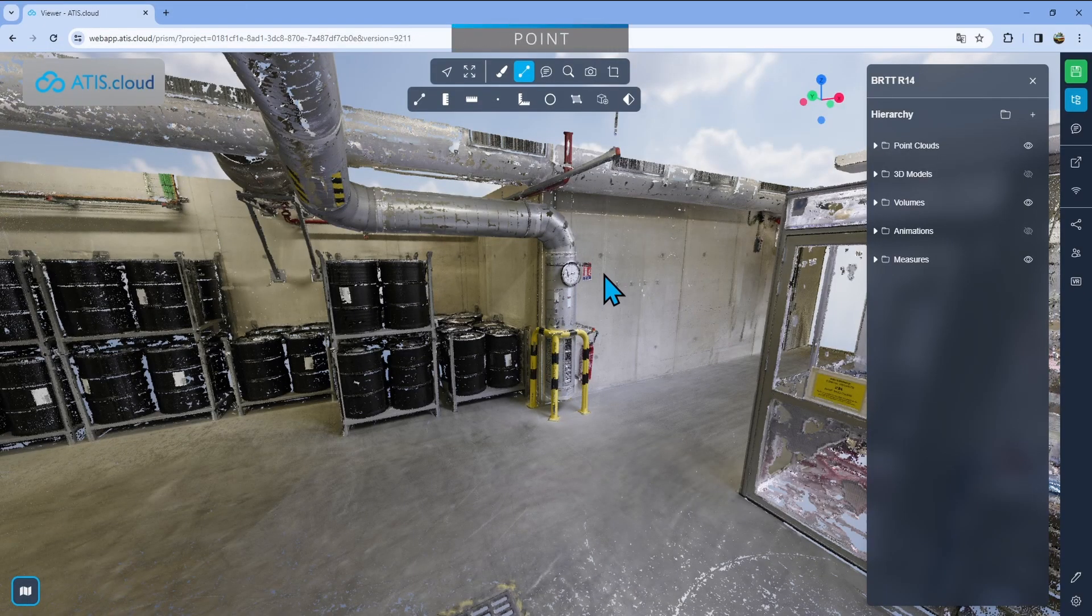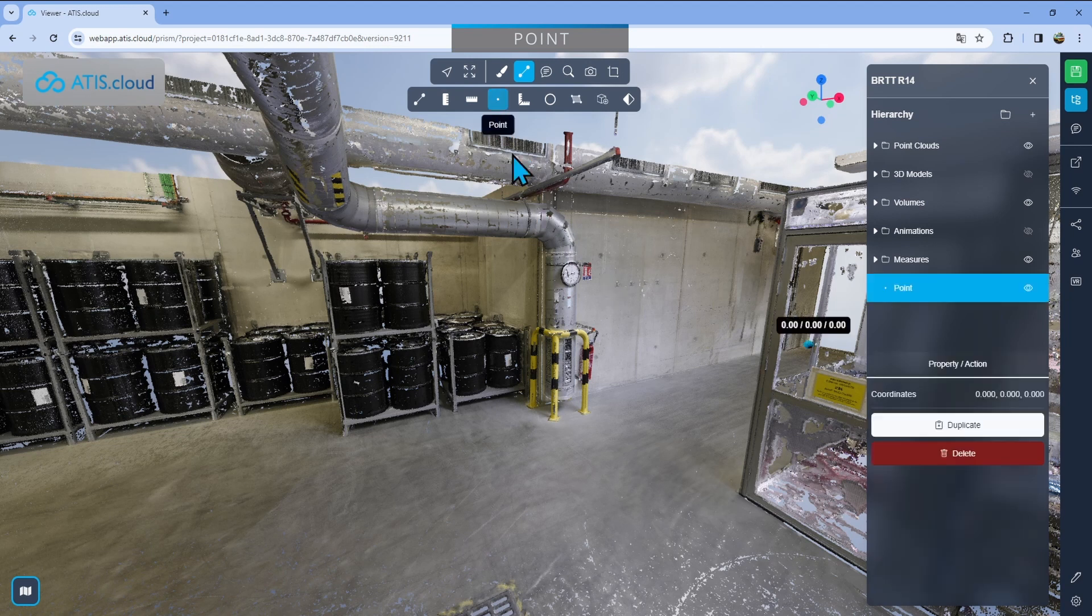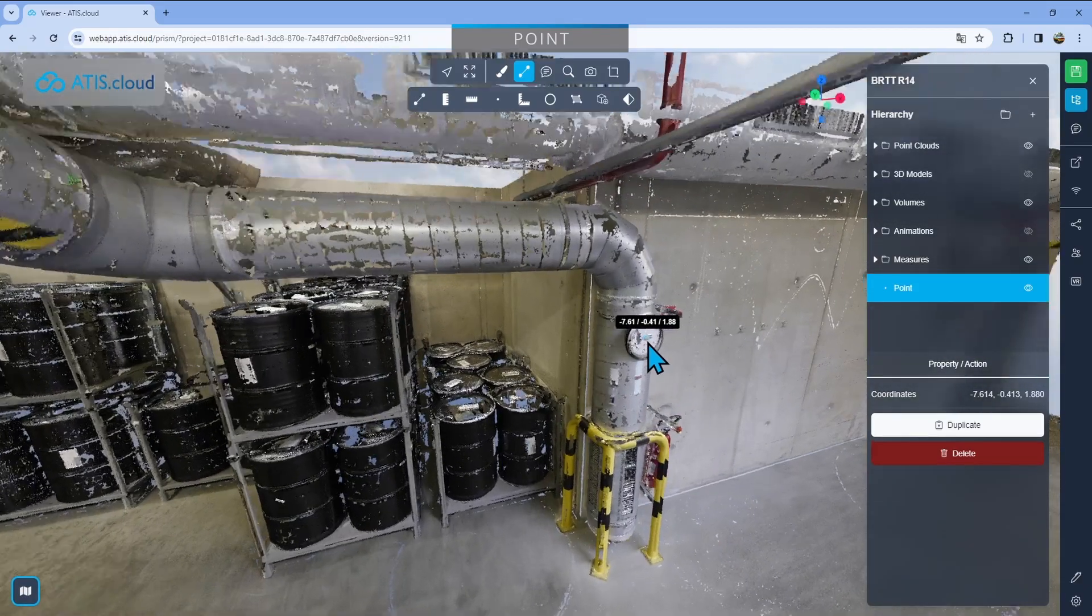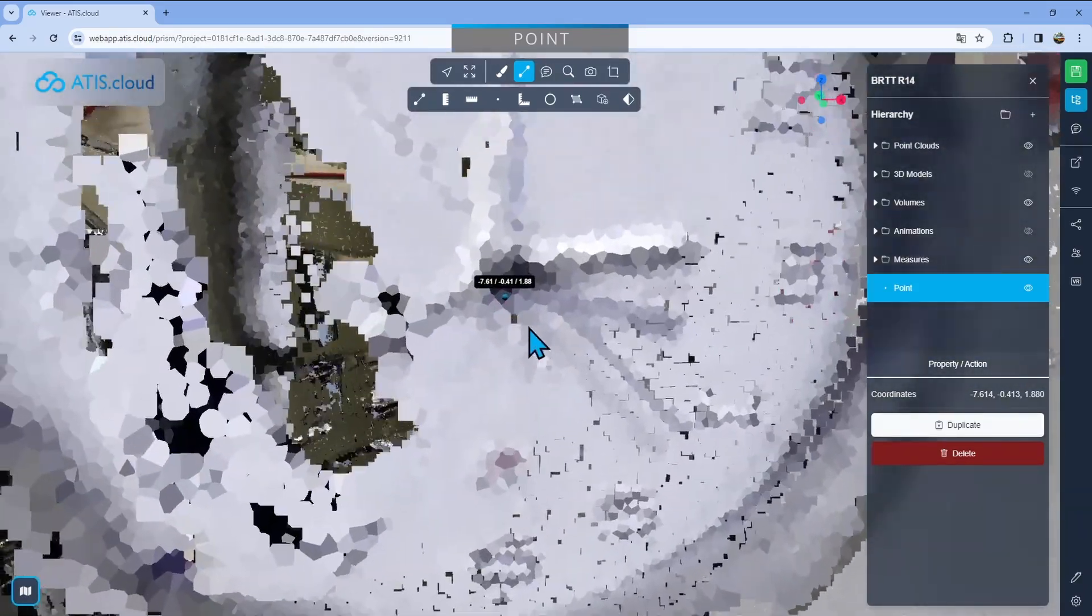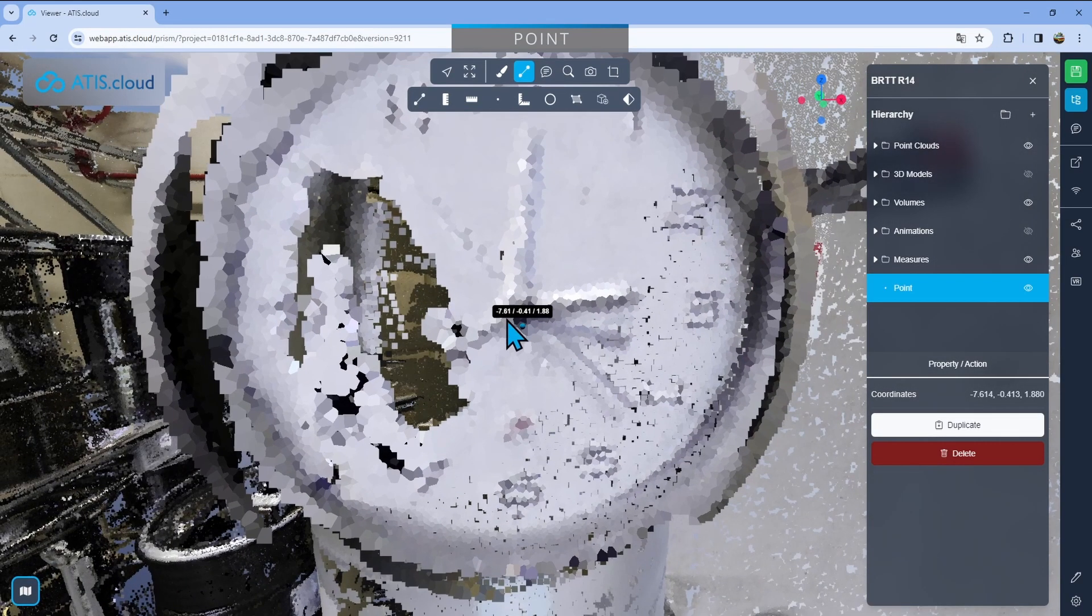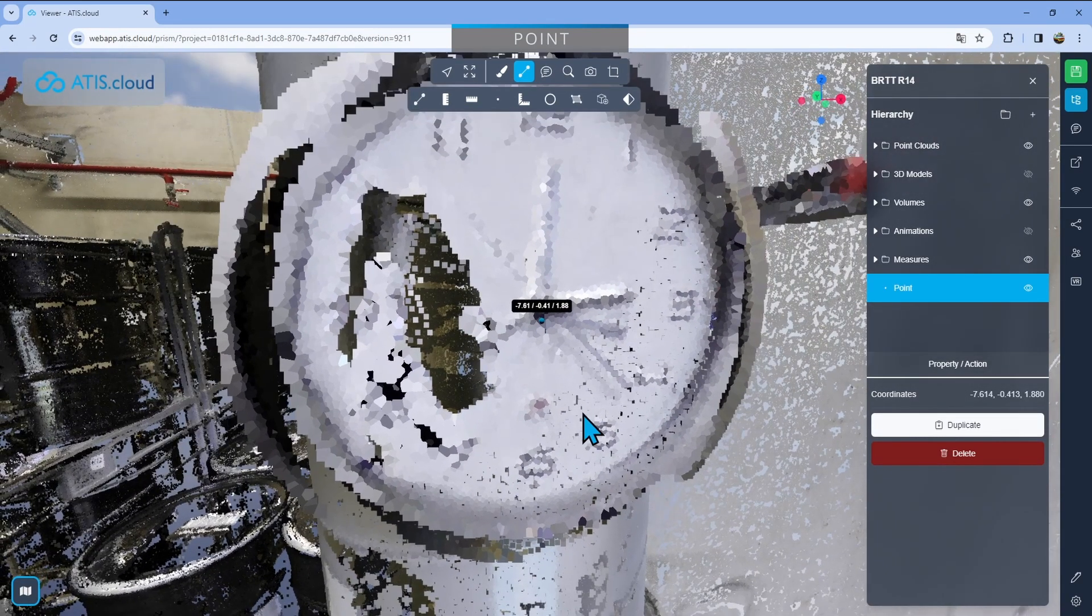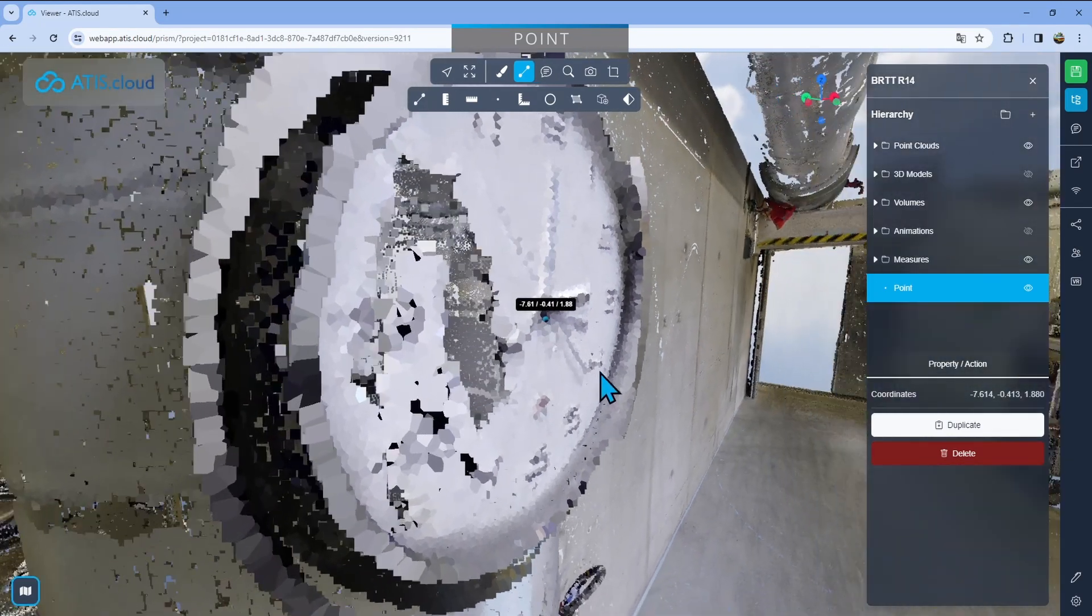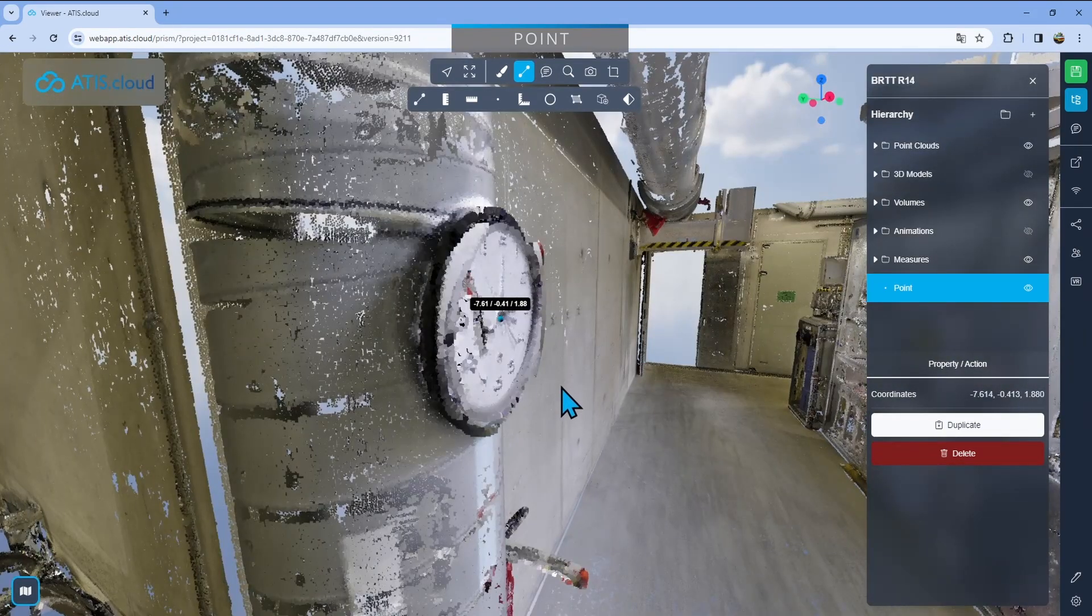The next tool is going to be pretty easy to show you. It's just a simple point taking measurement. So I'll just go here, click on the dots and drop it anywhere I want. So here I'll just drop it on the clock and it'll give me the position of that specific point I selected. So here's minus 7, minus 0, and then 1.